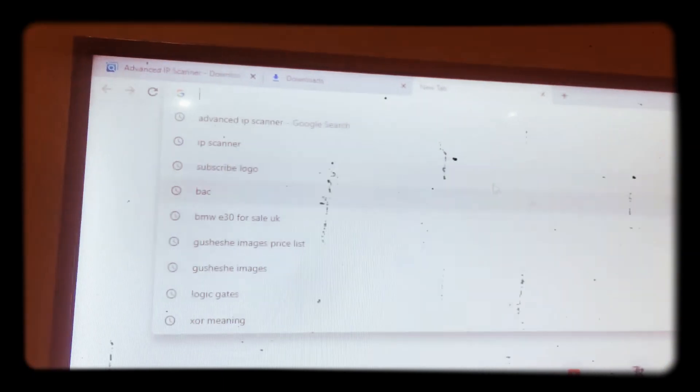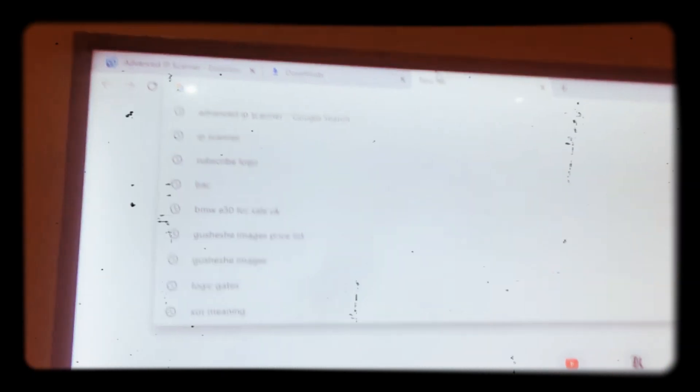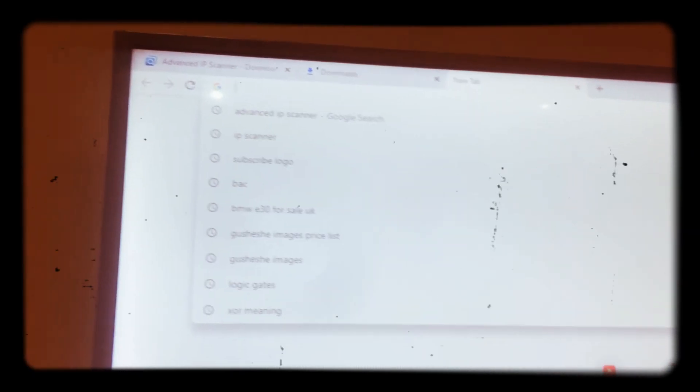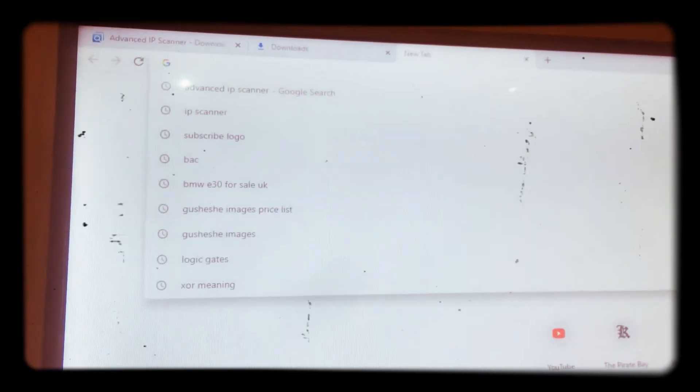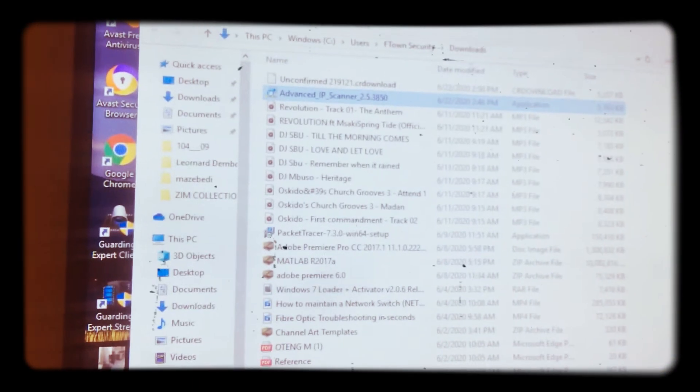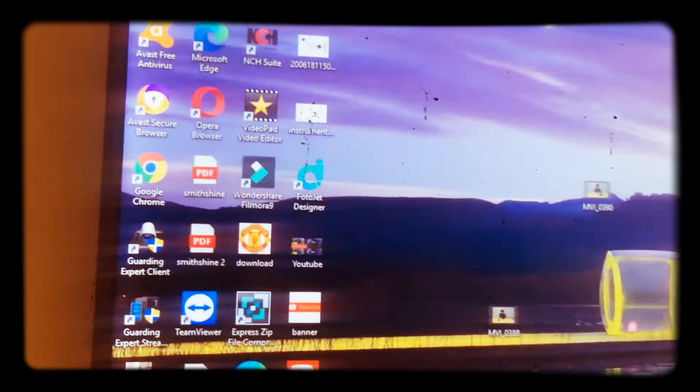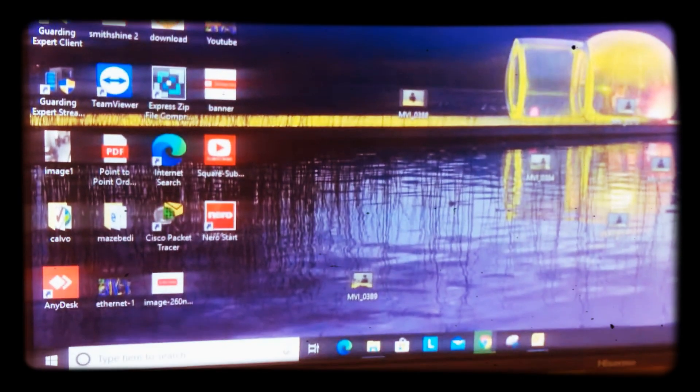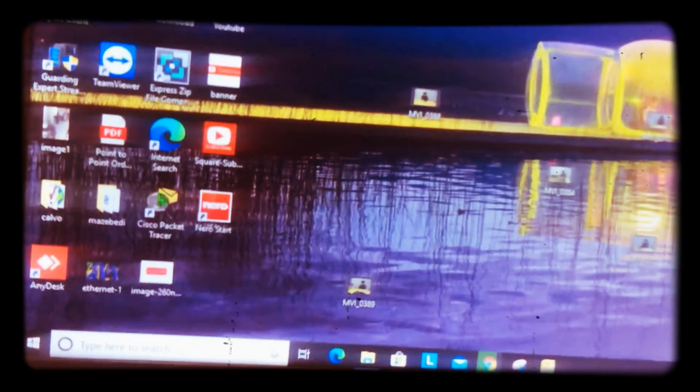Good day again, it's Conexos Tech Genius. Today I'm going to show you how to work with an IP scanner.